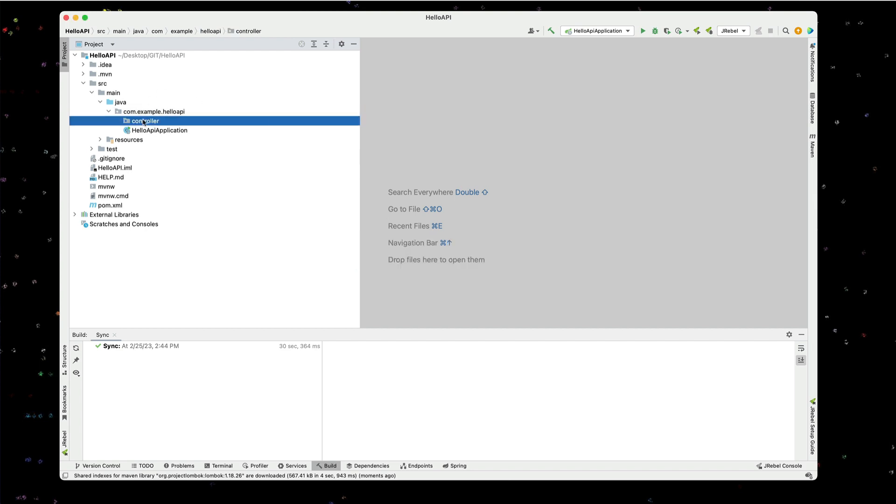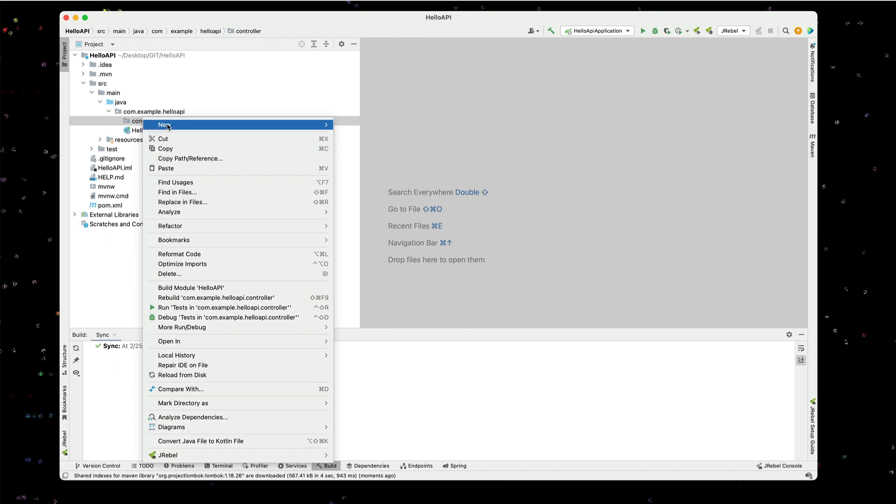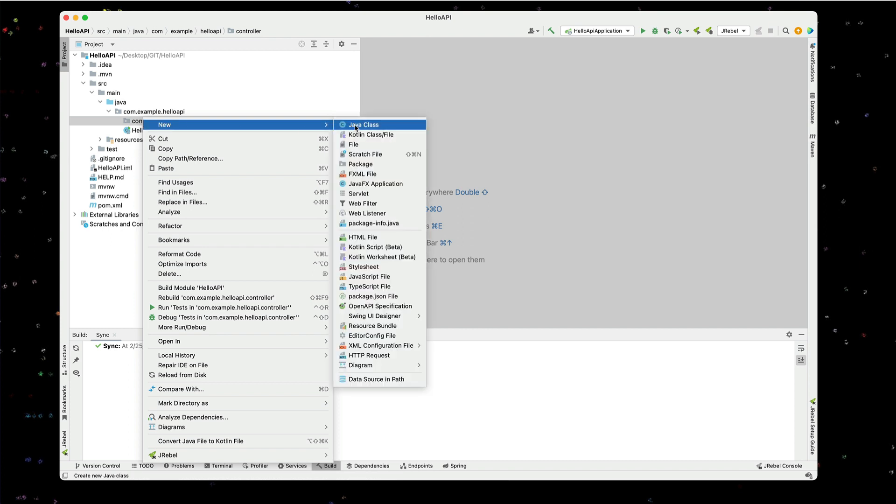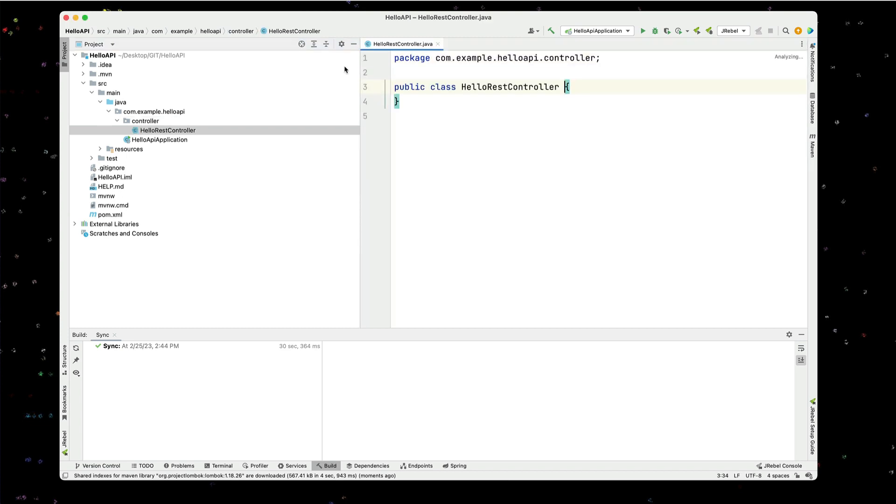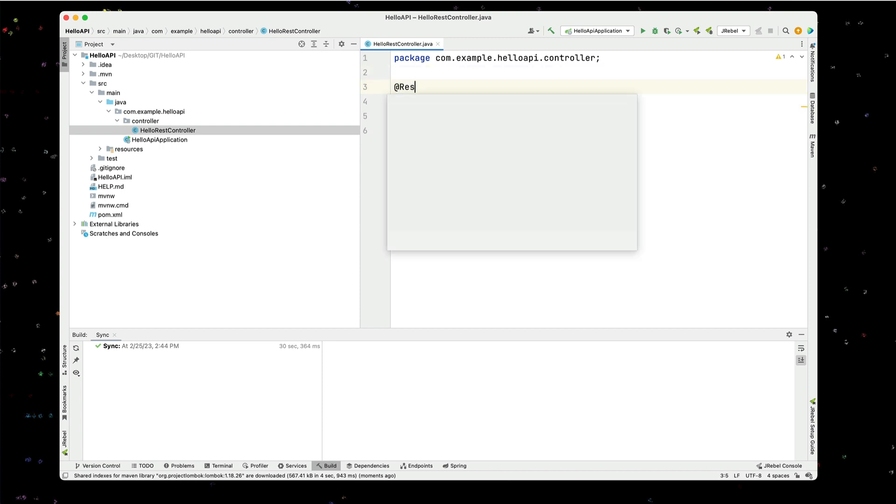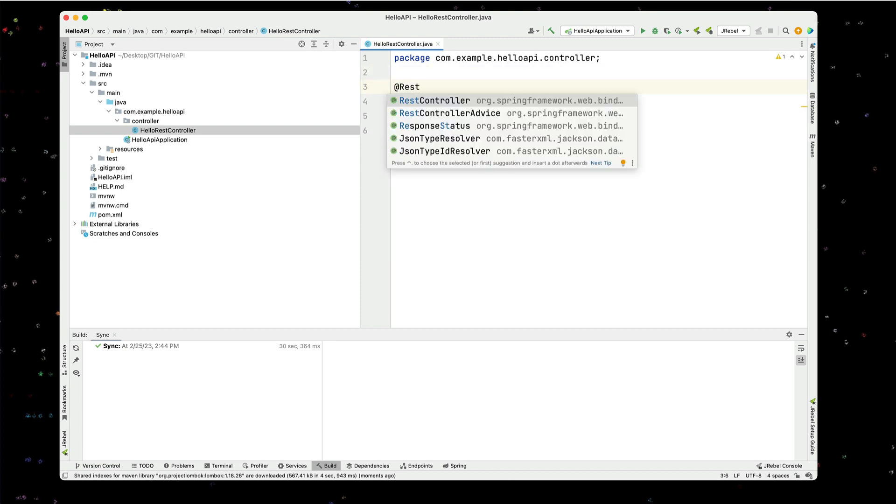And in here I'm going to create a Java class. I'm going to call it Hello REST controller. And within that I will make that a REST controller using the @RestController annotation.